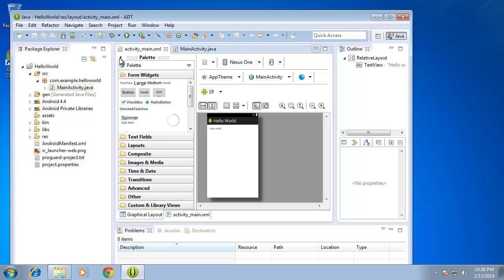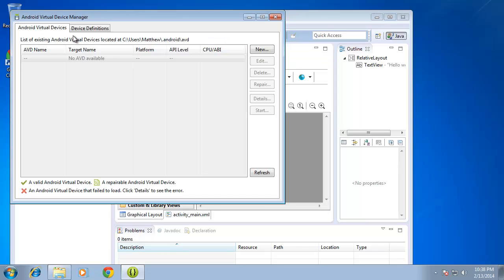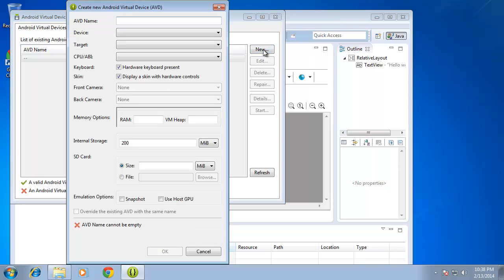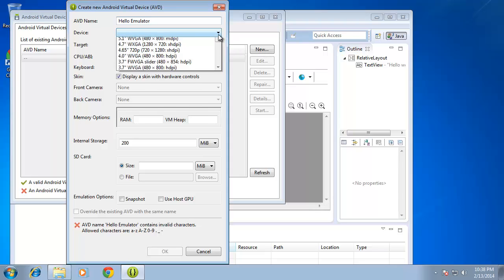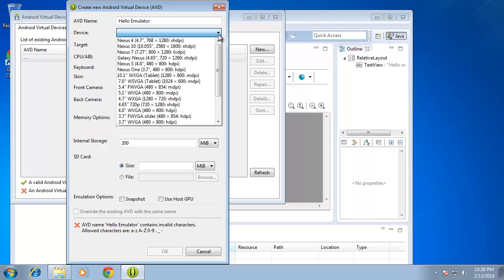So to do that, I'm going to click on the icon for Android Virtual Device Manager. It looks like an Android phone. And now I'm going to hit New. And I'm going to give this virtual device a name. So I'm going to just call this one Hello Emulator. And the name doesn't necessarily make any difference. So you can name it whatever you want.